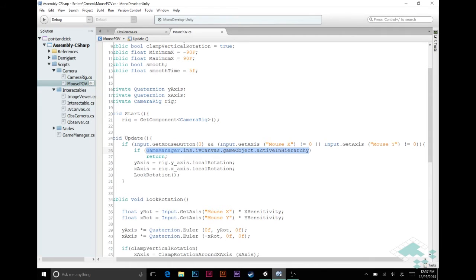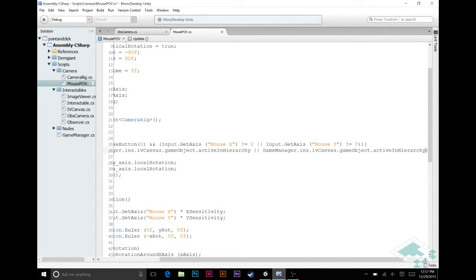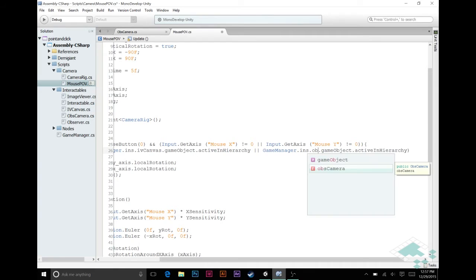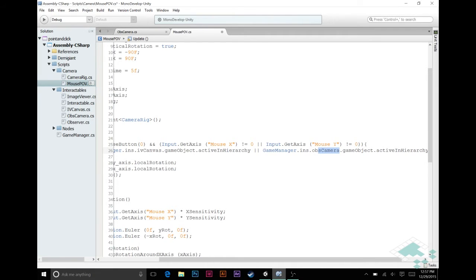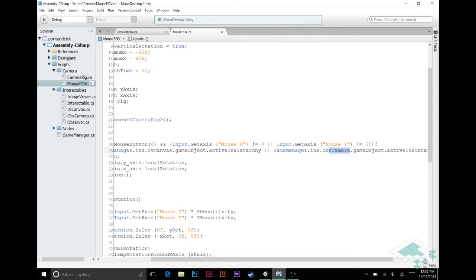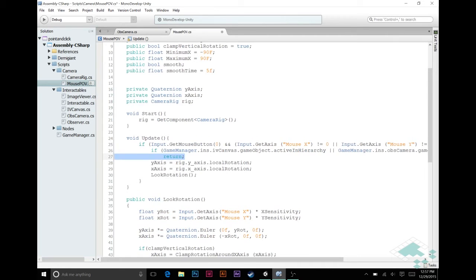And then we're going to say, or, paste it again. We don't want to say the exact same thing twice, though. What we want to do is change this to the OBS camera. And that's the reference to our observer camera. So now we're saying, if the image viewer camera is up, or if the observer camera is up, then we don't need to actually move the camera, or our main camera. We can just return here.